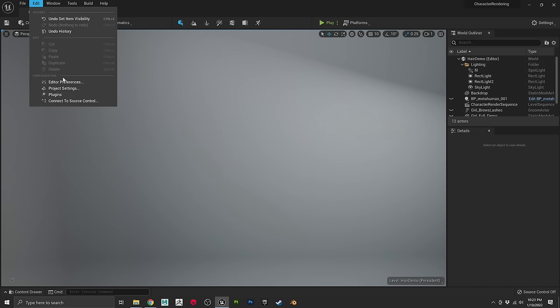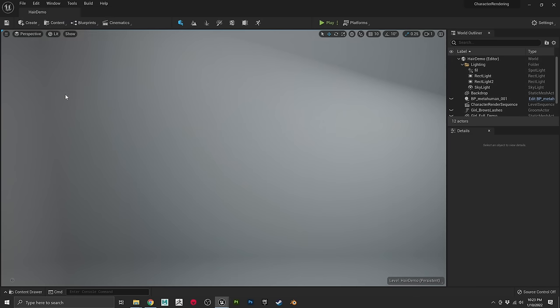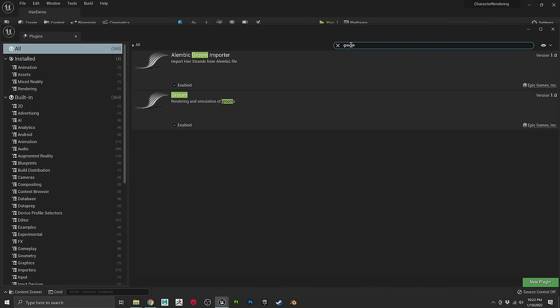Before we jump in, I should mention I did enable some things in the project that you'll need to do. In your Unreal Engine project, go to Settings and turn on a couple of plugins: the Groom plugin and the Alembic Importer. I also left a link in the description to Unreal's documentation on these steps. You just need to activate a couple of free things, click a box, restart your project, and you should be good to go.